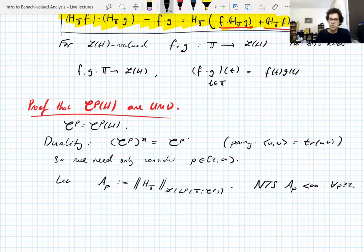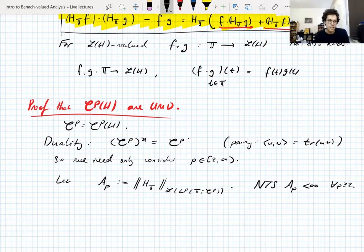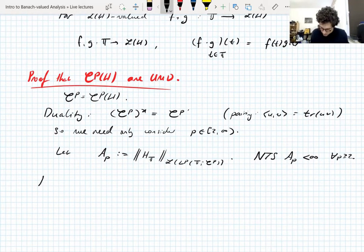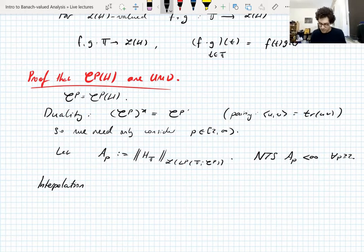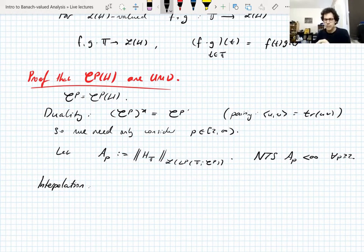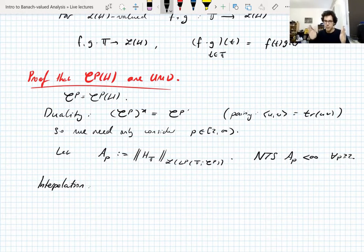The constants we obtain will be independent of the choice of Hilbert space — we'll see in the proof that the control on A_p has nothing to do with the choice of Hilbert space. By interpolation, if an operator is bounded on LP and also bounded on LQ, then it's bounded on LR for all R between P and Q — you take boundedness at endpoints and get it in the interior.